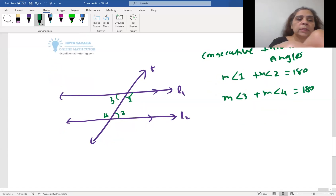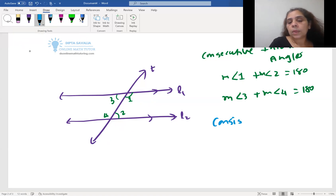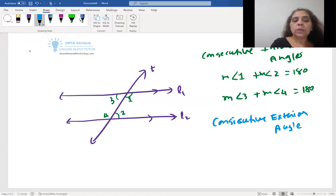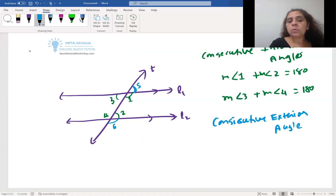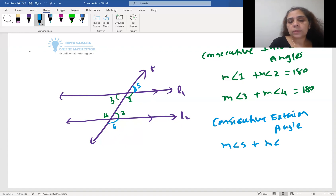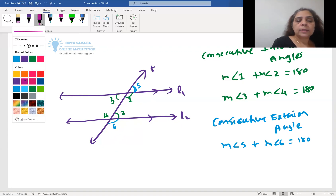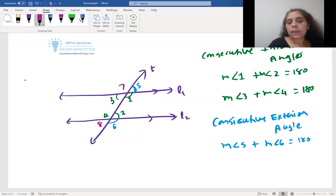We can also talk about consecutive exterior angles — angles outside the two parallel lines that are on the same side. The pairs are angle five and angle six, and angle seven and angle eight. The same rule applies: measure of angle five plus measure of angle six equals 180°, and measure of angle seven plus measure of angle eight equals 180°.